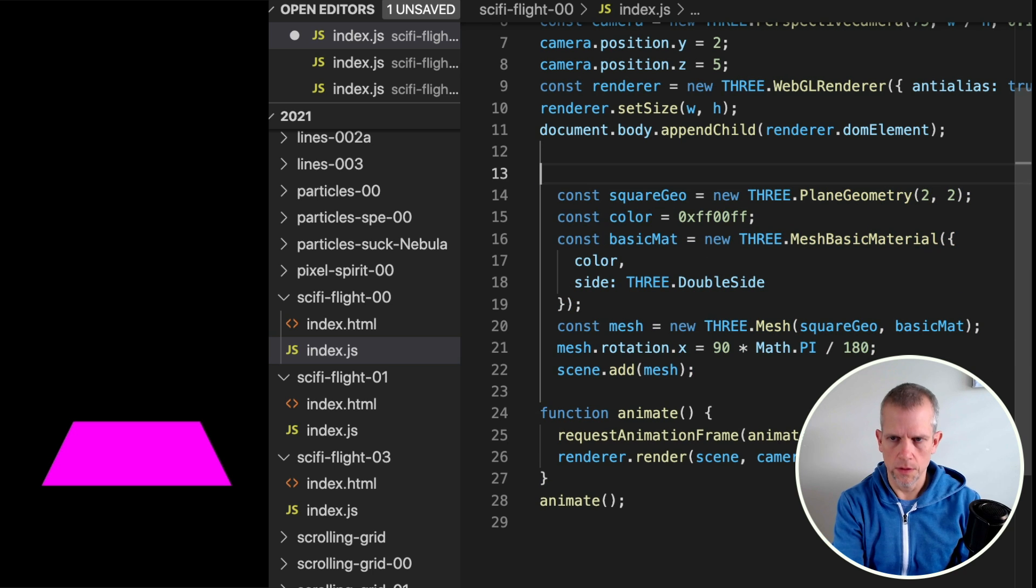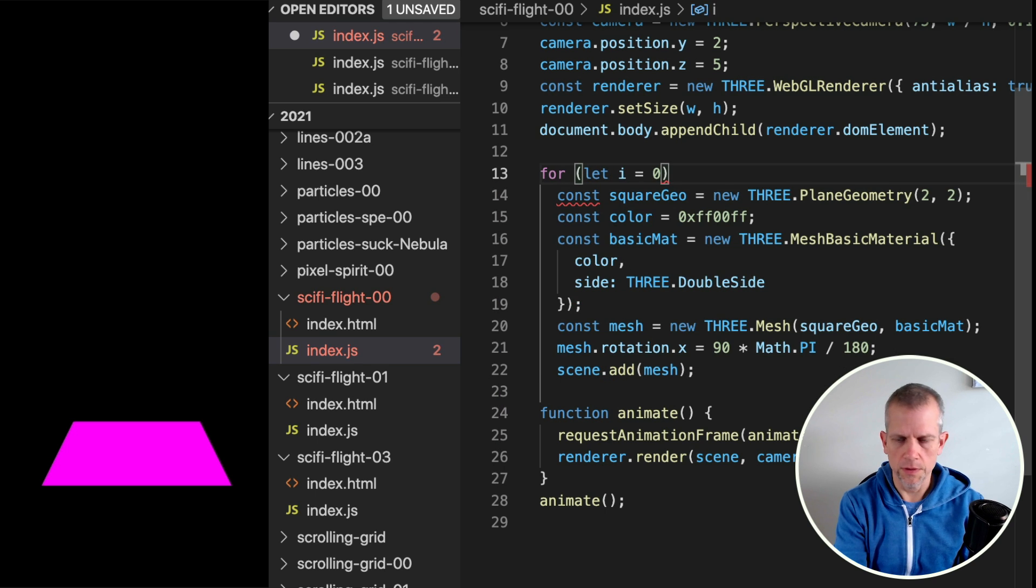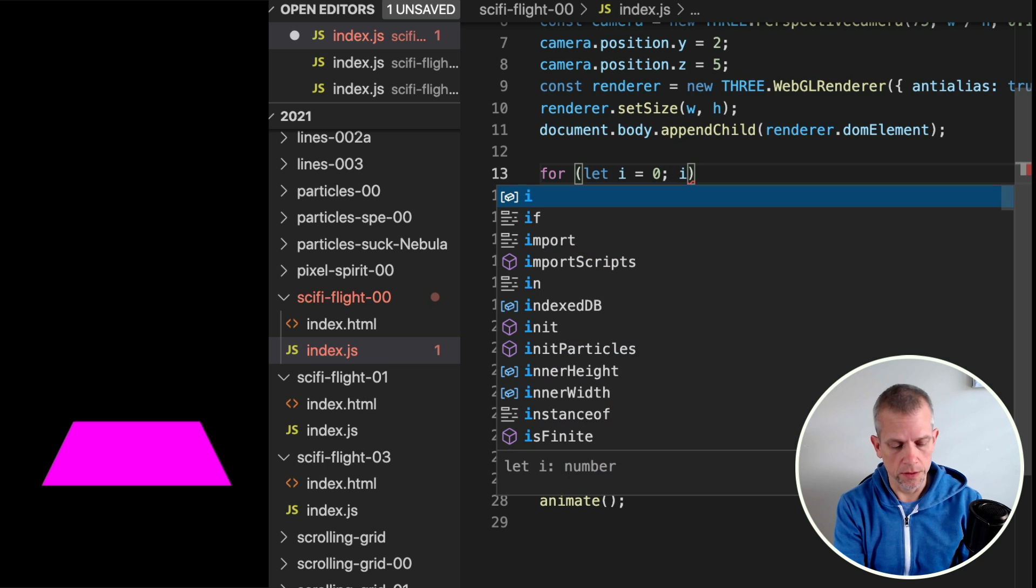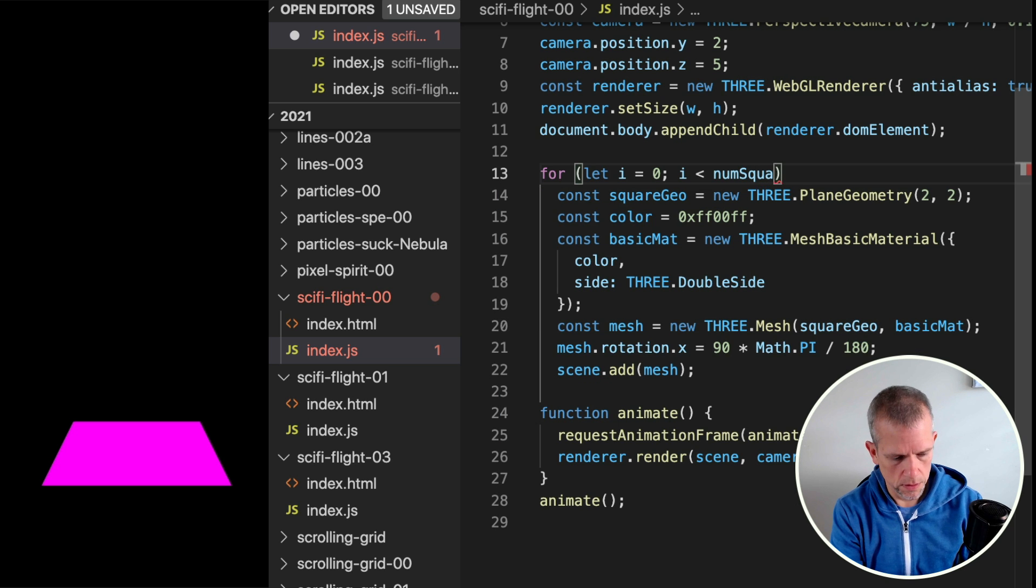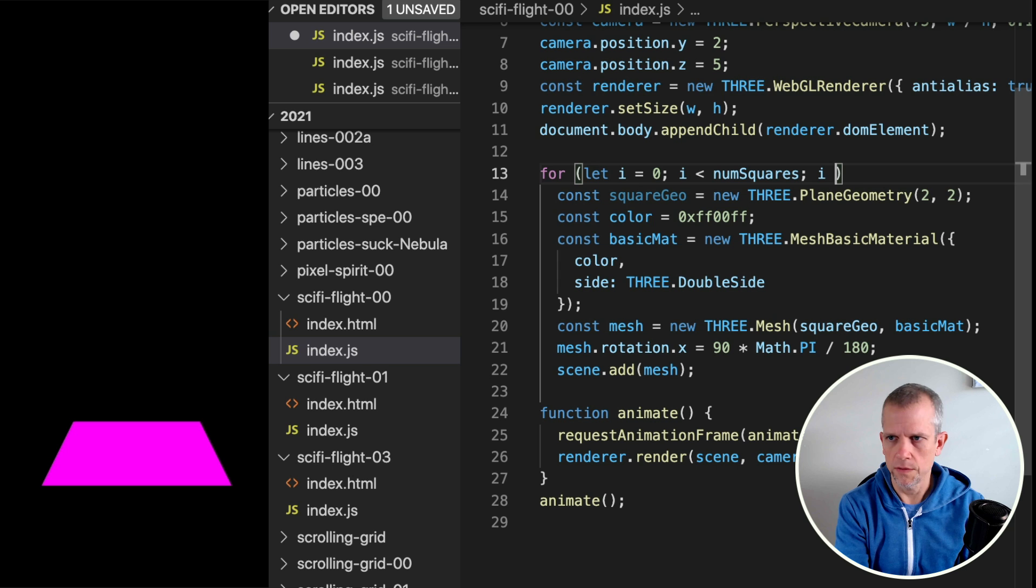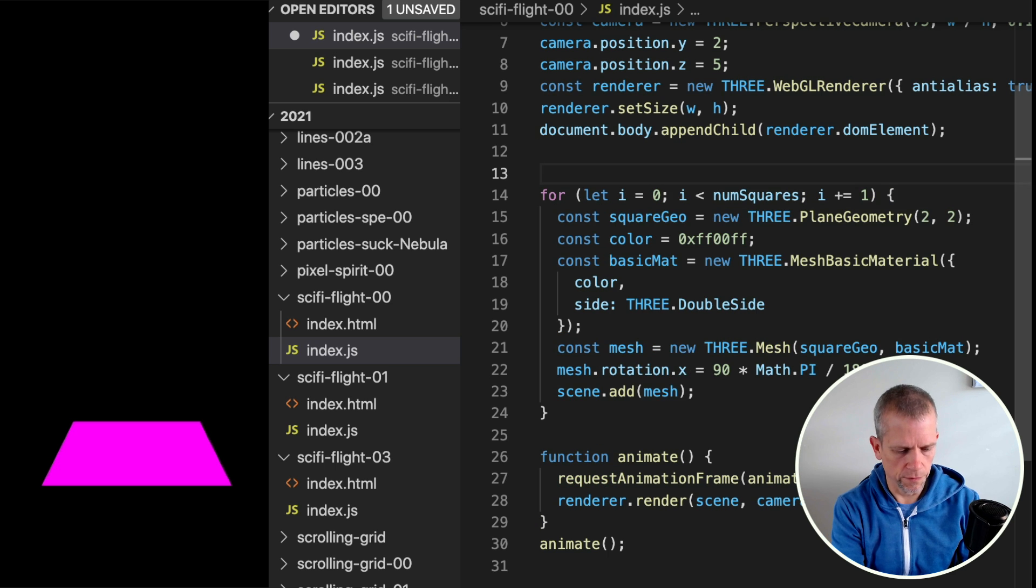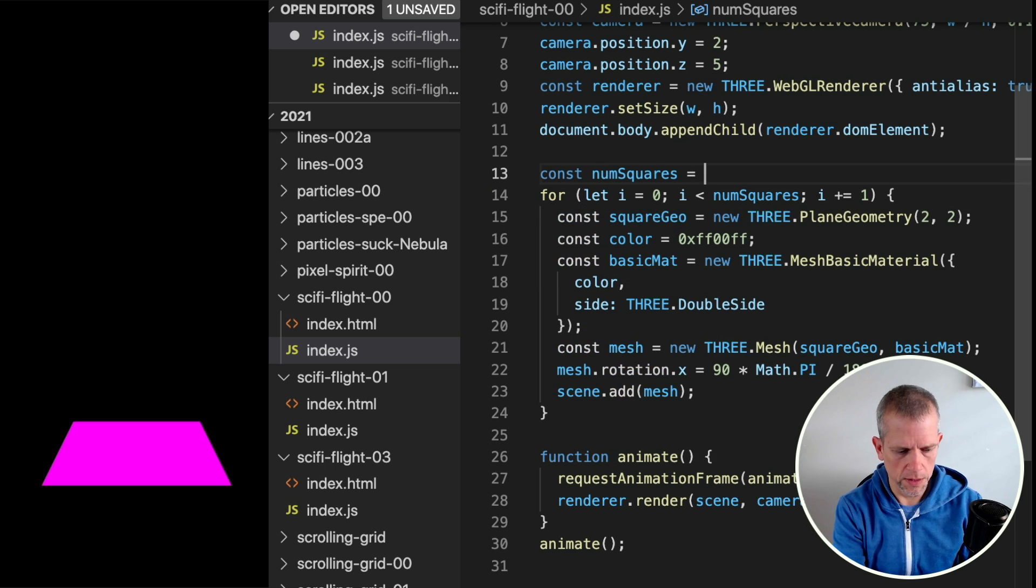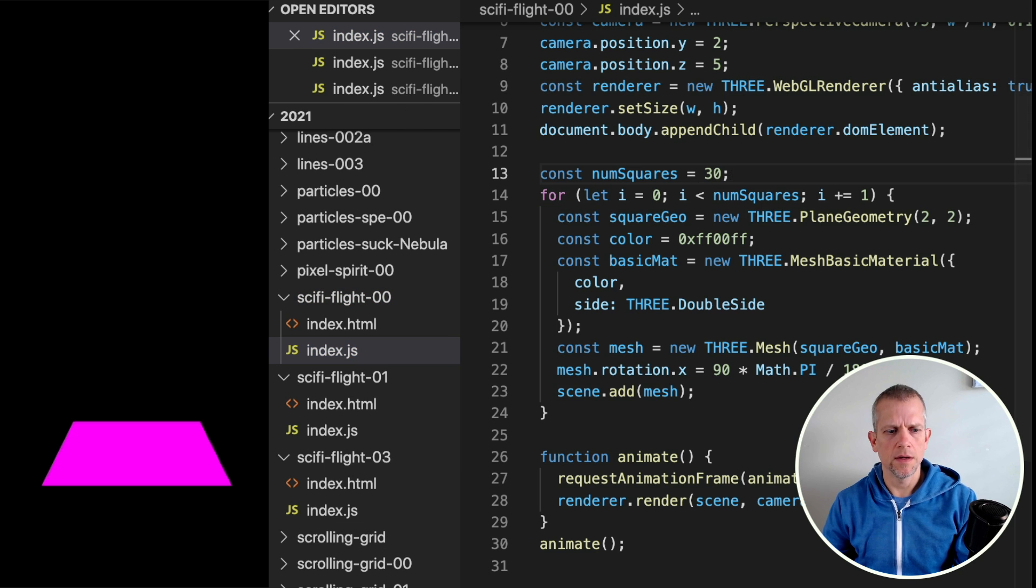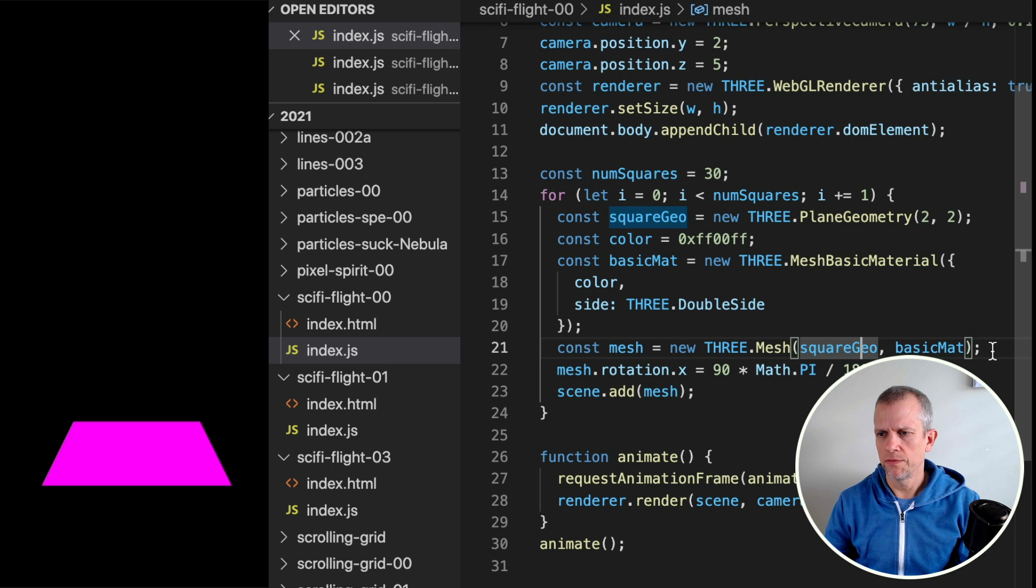To use a programming construct called a for-loop, let i be 0, start with the initial condition, and then a conditional saying repeat until this condition is met. And then a third thing is like an iterator. It's kind of a strange construct, but one thing I need to do is define numSquares. And I'll say that's equal to 30. And you don't see much difference here because every single square is sitting right on top of each other.